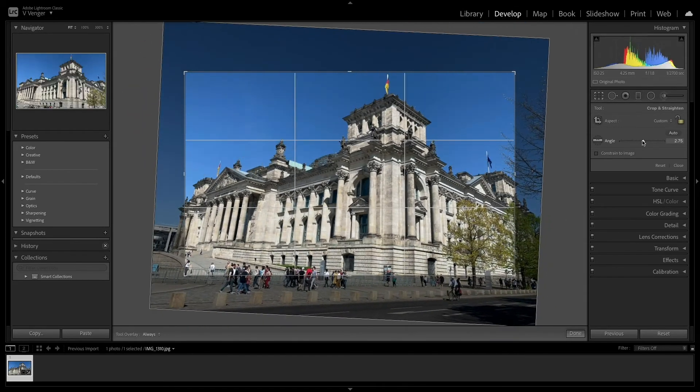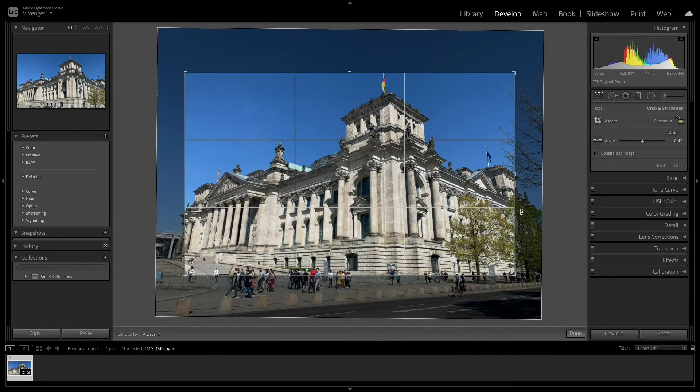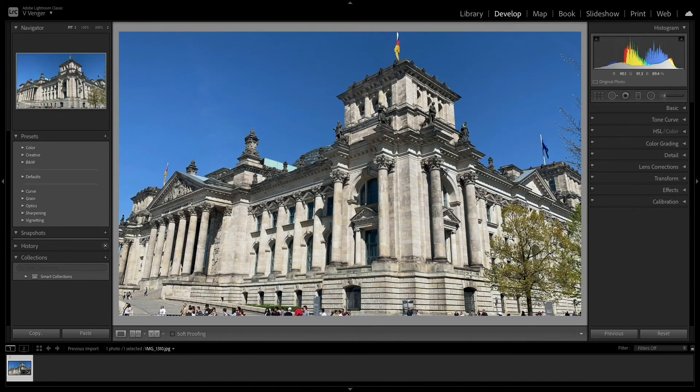One more feature to be aware of is the ruler icon. If you click on it, you can create a two-point line over the horizon that Lightroom will use to make it perfectly horizontal.